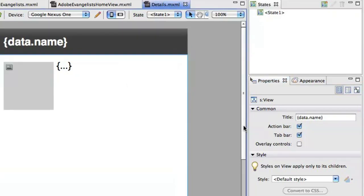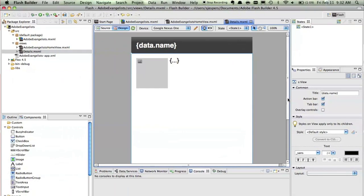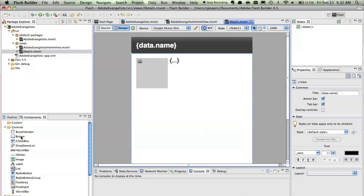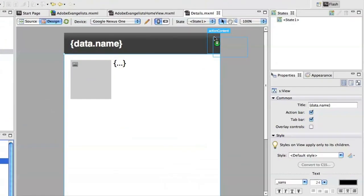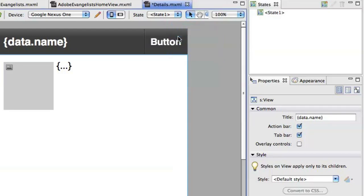all these new components and all these new views actually have mobile specific features. So if I drag a button over to this action bar, as we call it here, you see that I can actually drop a button in that little part that is called the action content of your action bar. So I'll drop that in there.